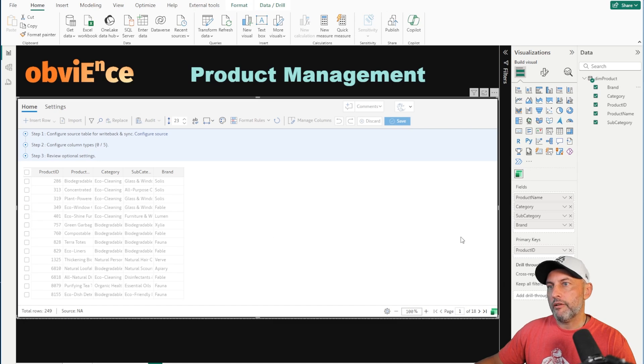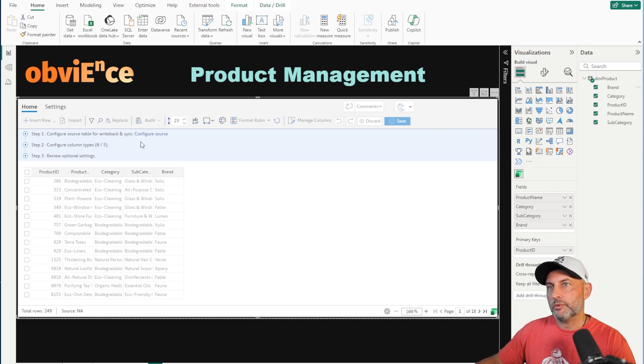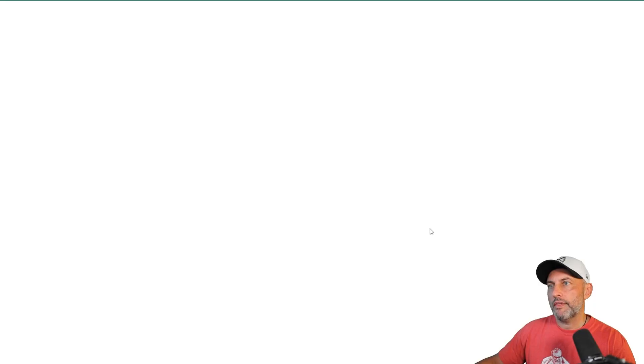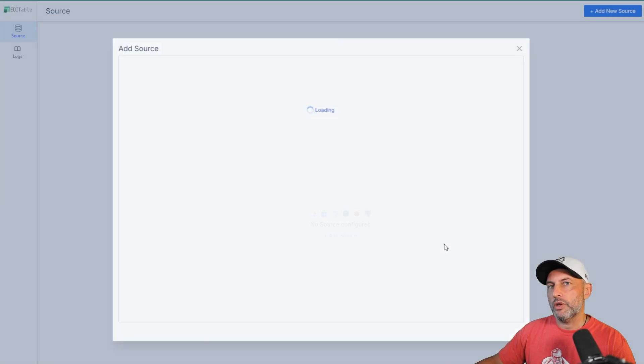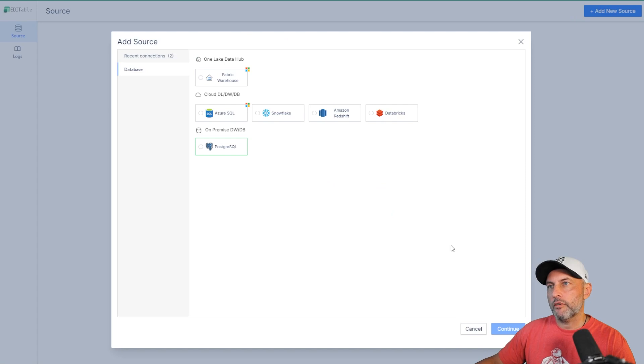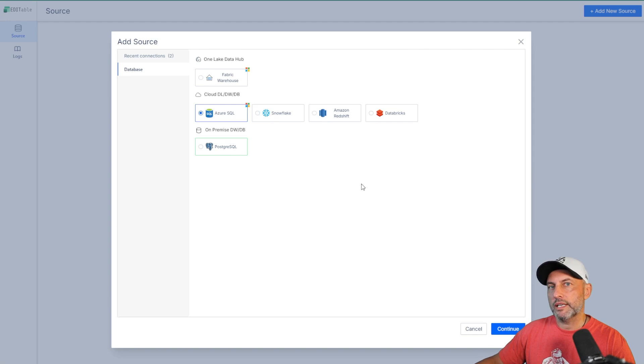Once you have that set up and you can see the columns showing up here, there are a couple of configuration steps that are required. The first thing is we need to configure our writeback. You're going to click on configure source, and that's going to take you into the wizard where you'll specify where your data is located. In our case, it's an Azure SQL. You just have to answer all the questions - login, passwords, hostname, and other things specific to your selected data source.